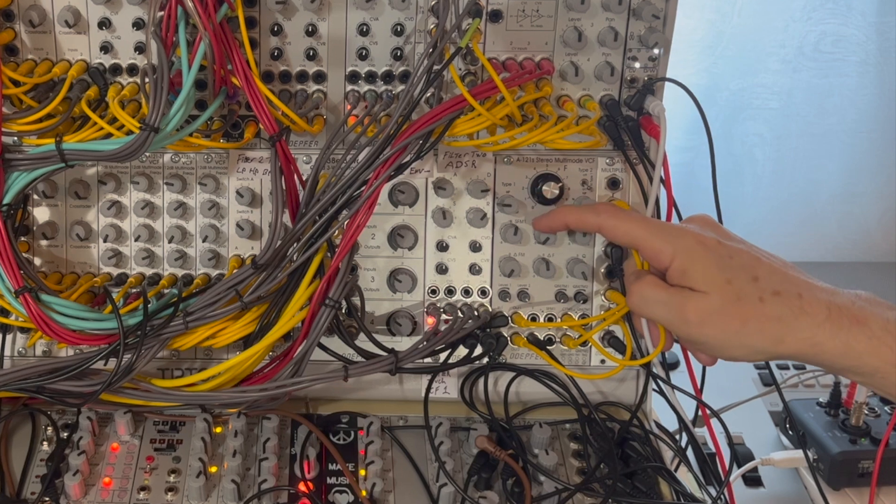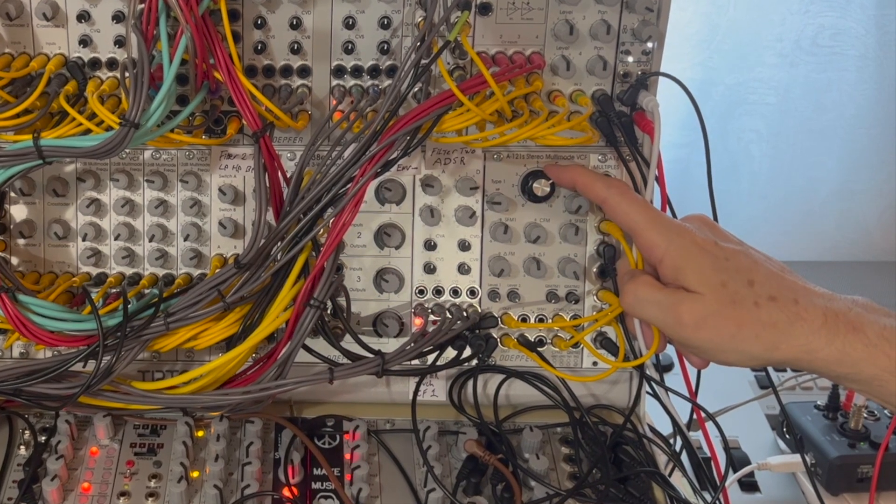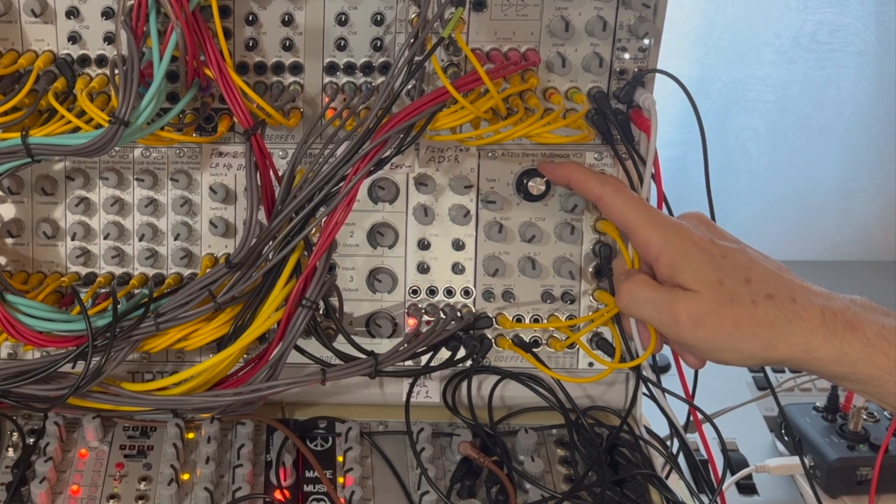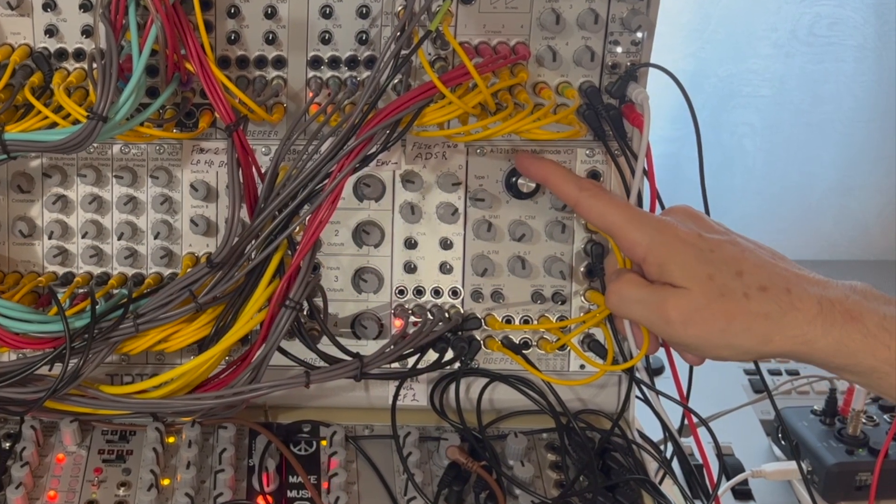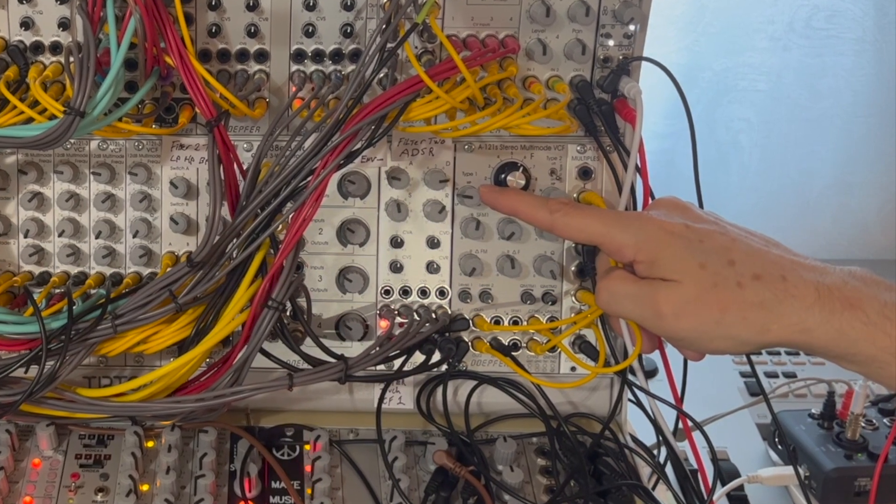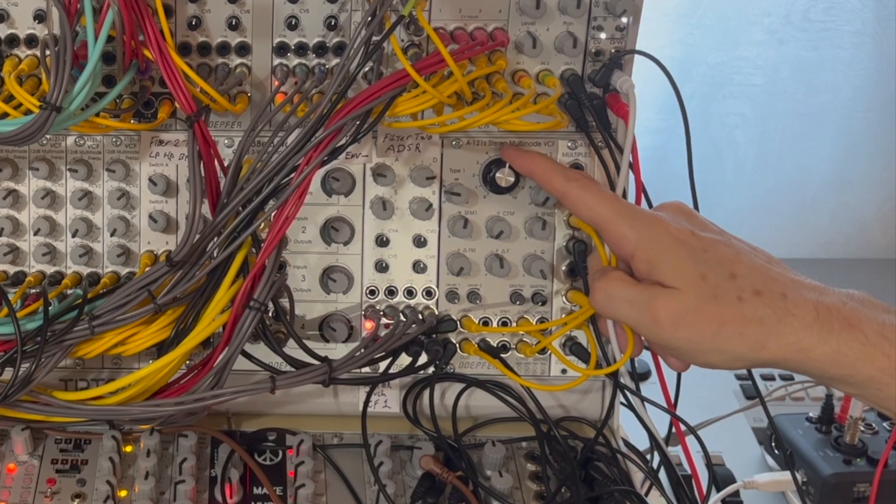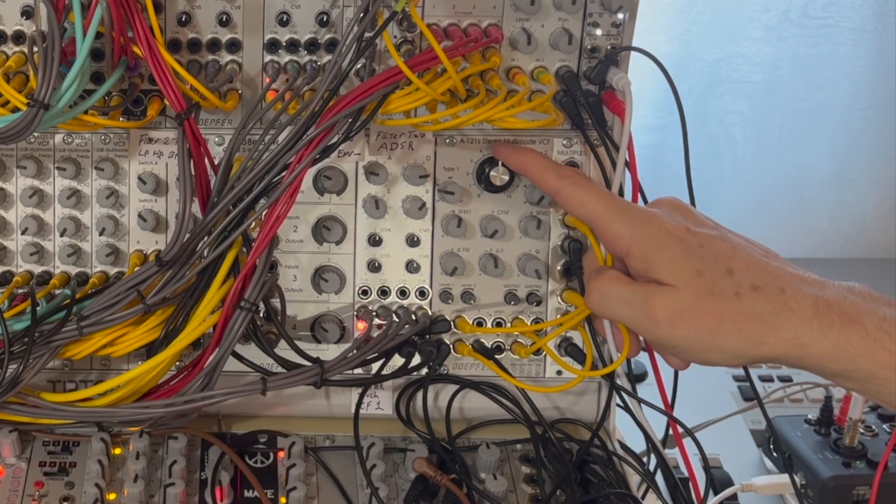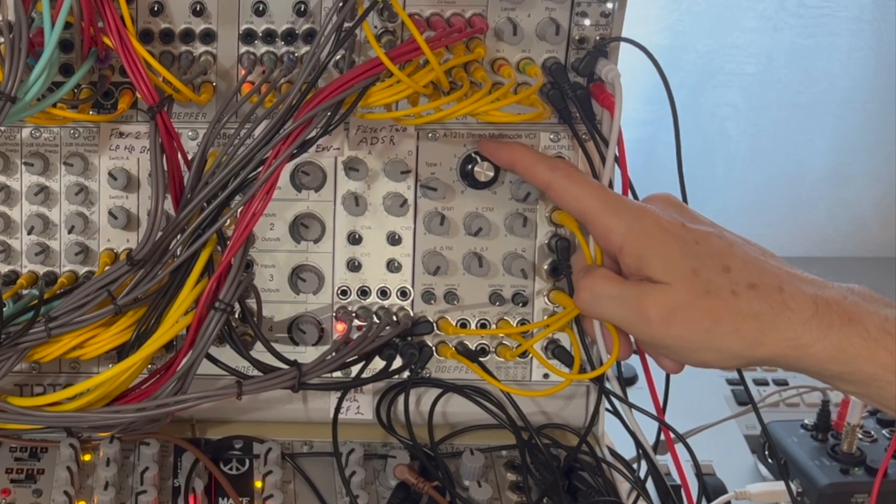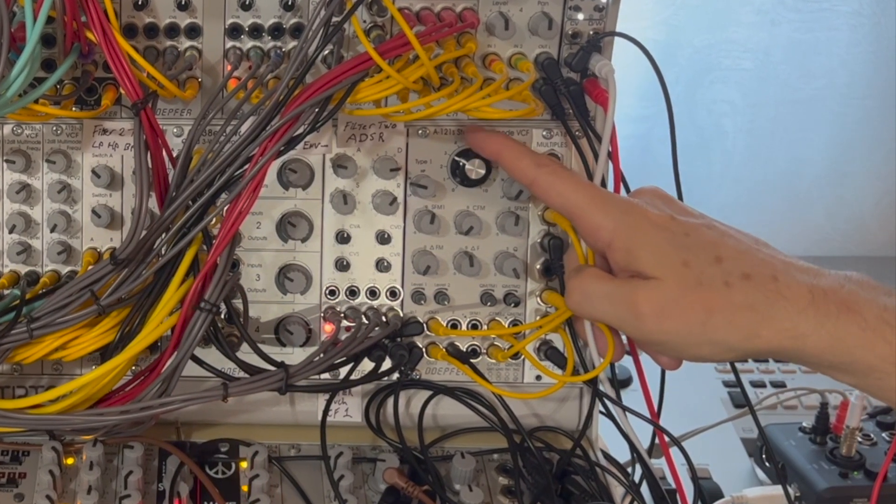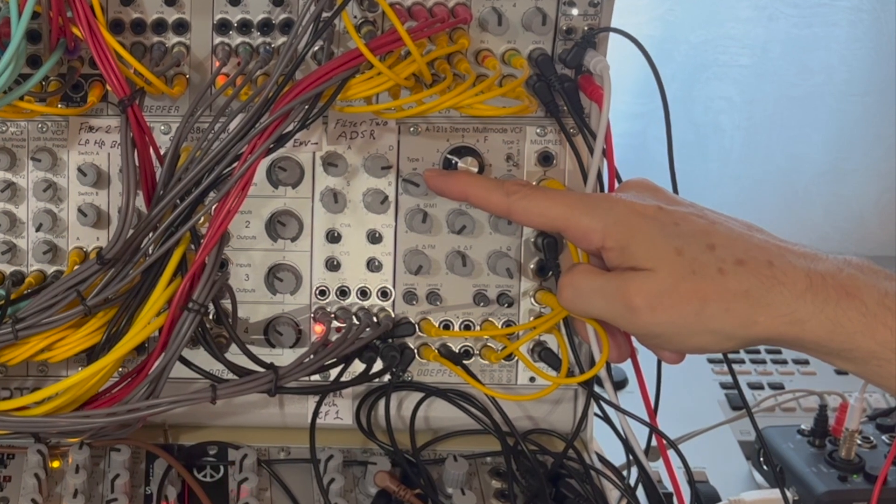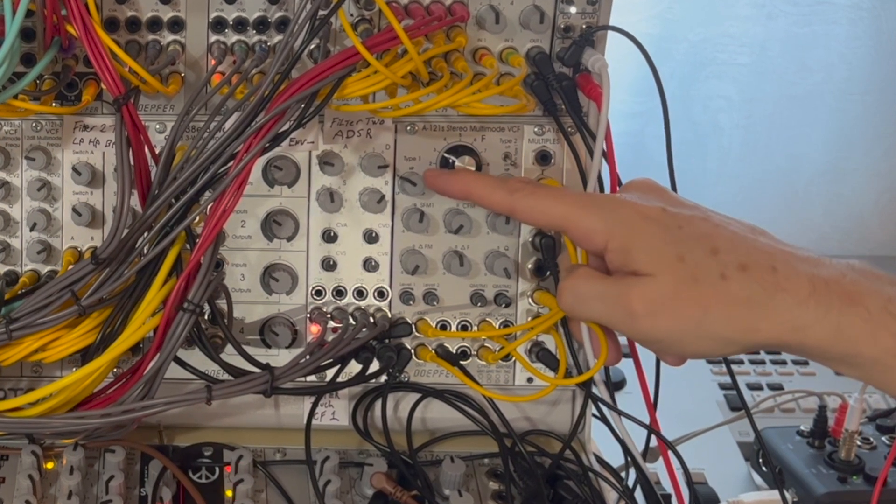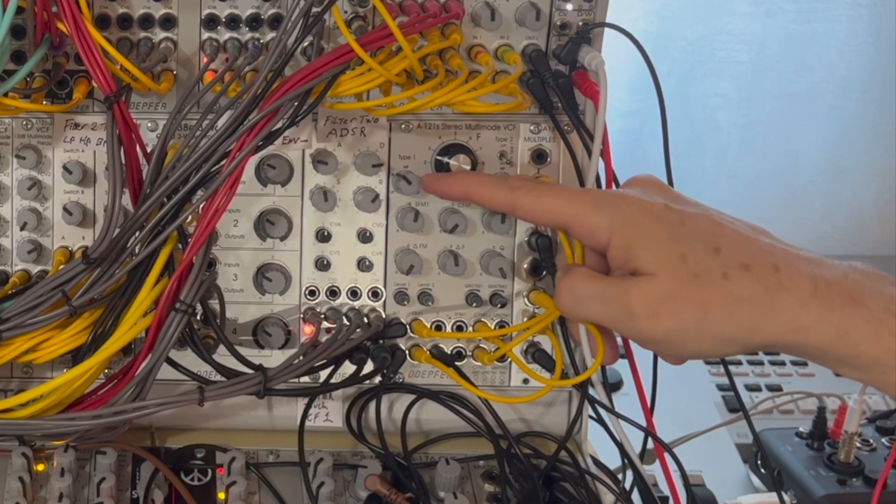And then on top of that there's a whole bunch of DCAs in the background that are giving you the ability to morph across the filter types. So as you've seen from the demos, it's not just switching filter types but it's actually cross fading from low pass to notch, from notch to high pass, and high pass to band pass.